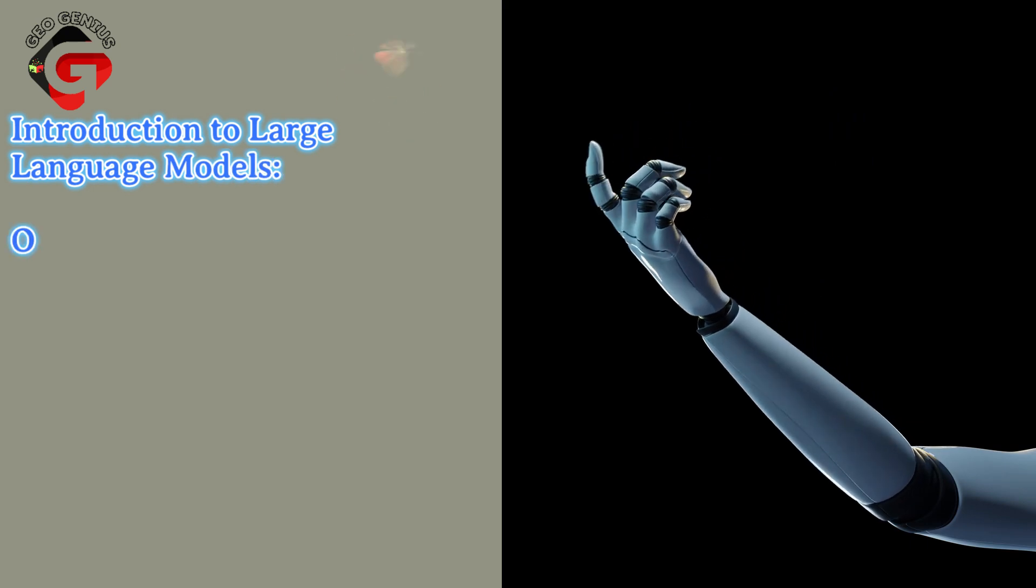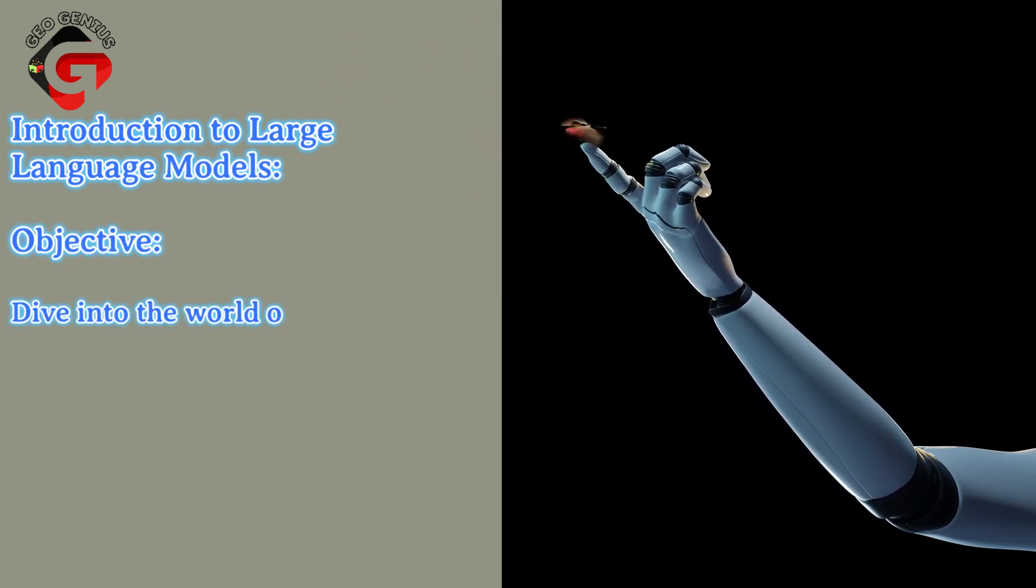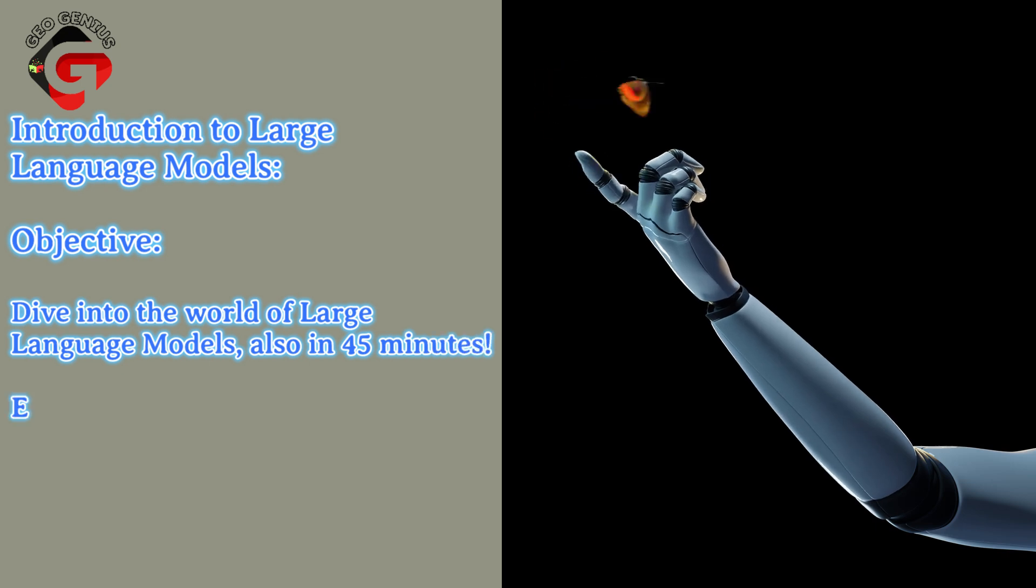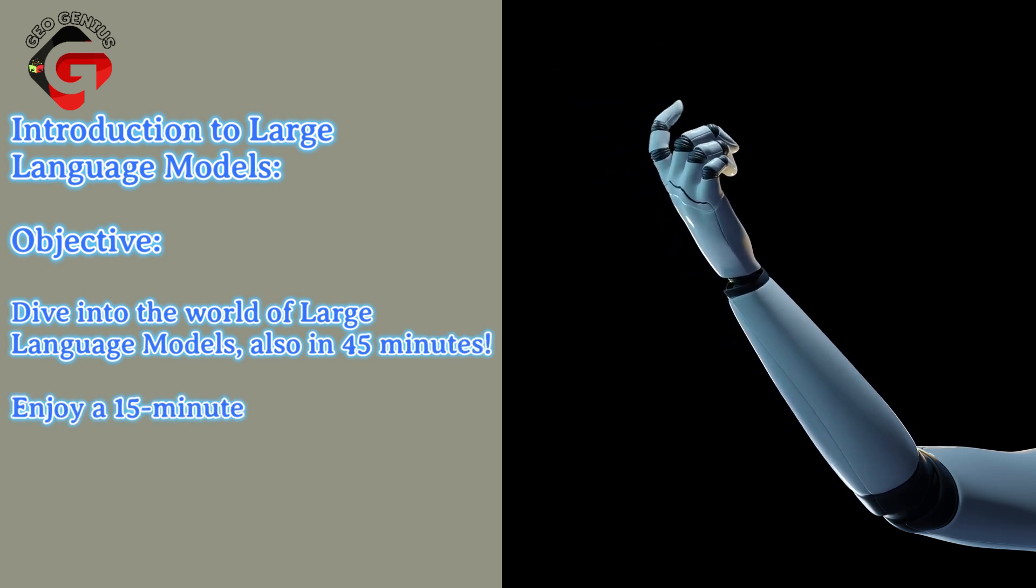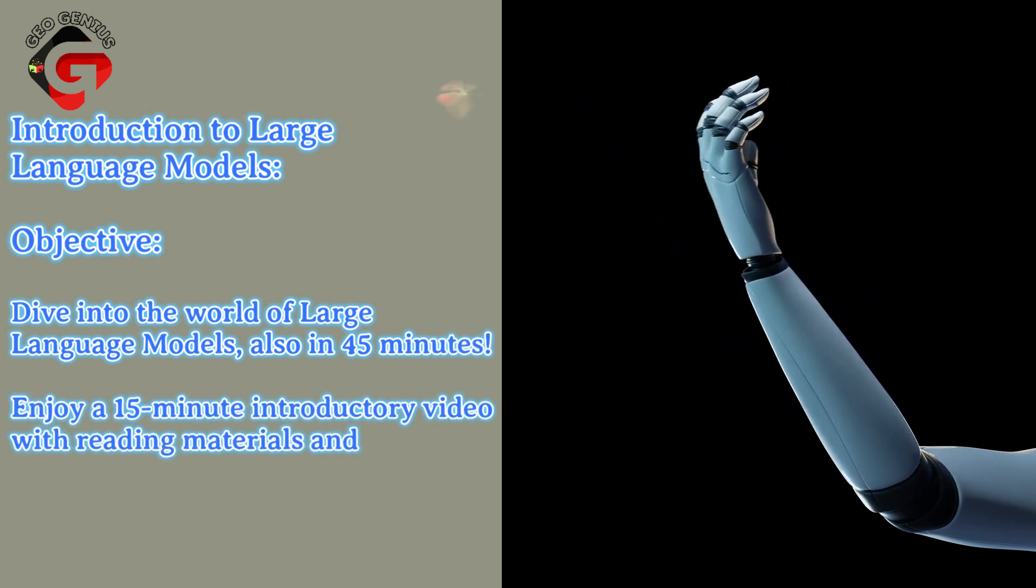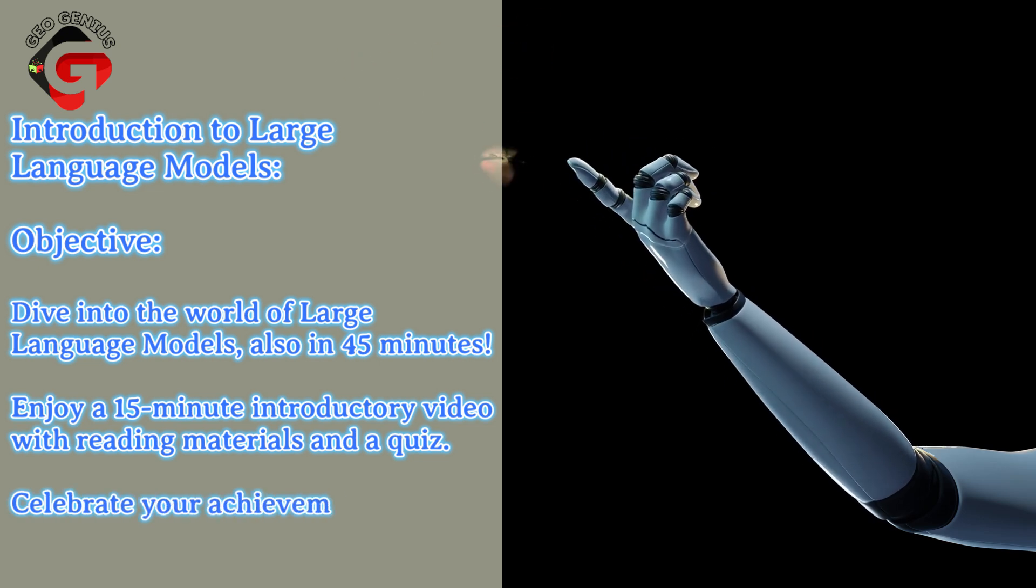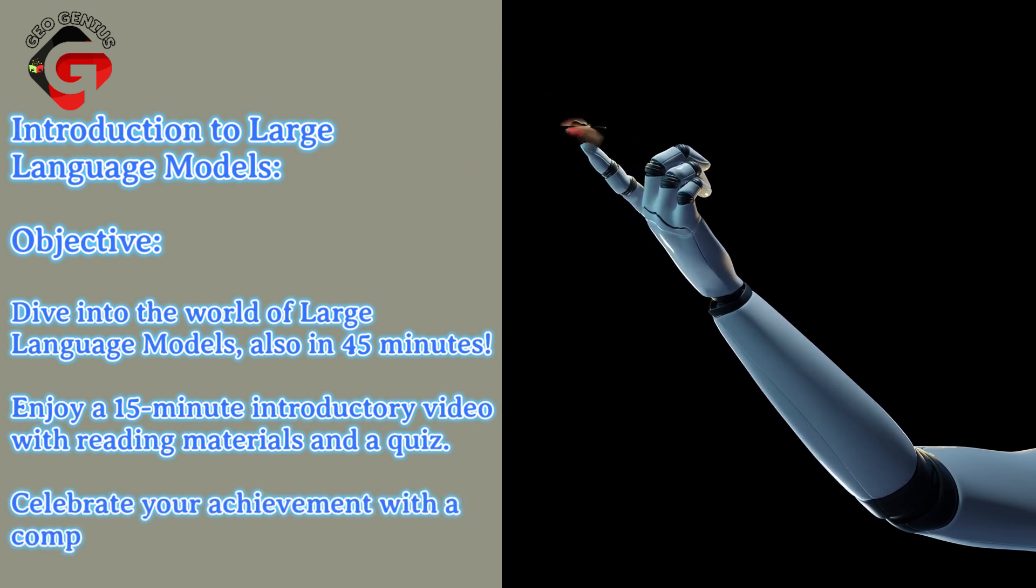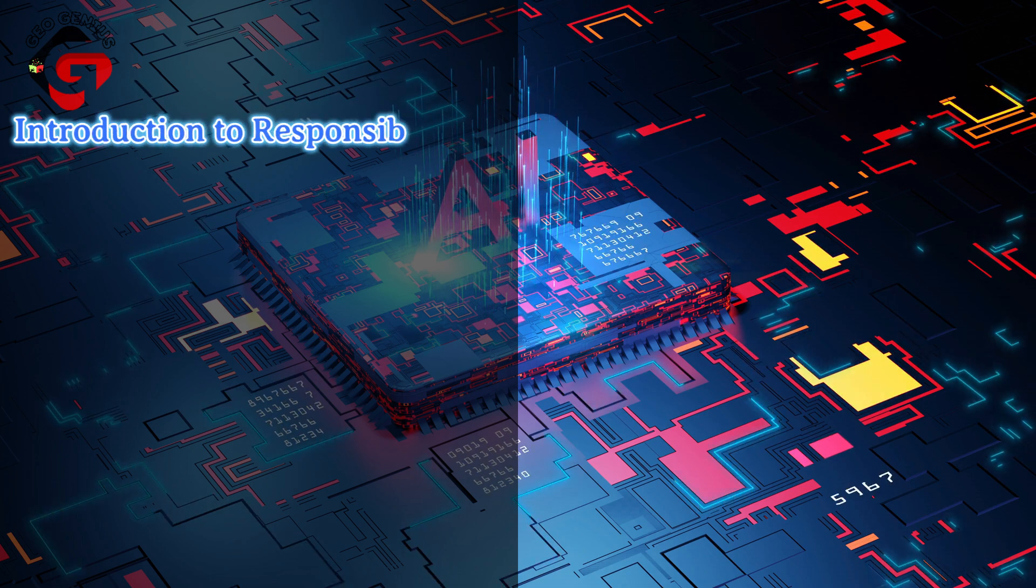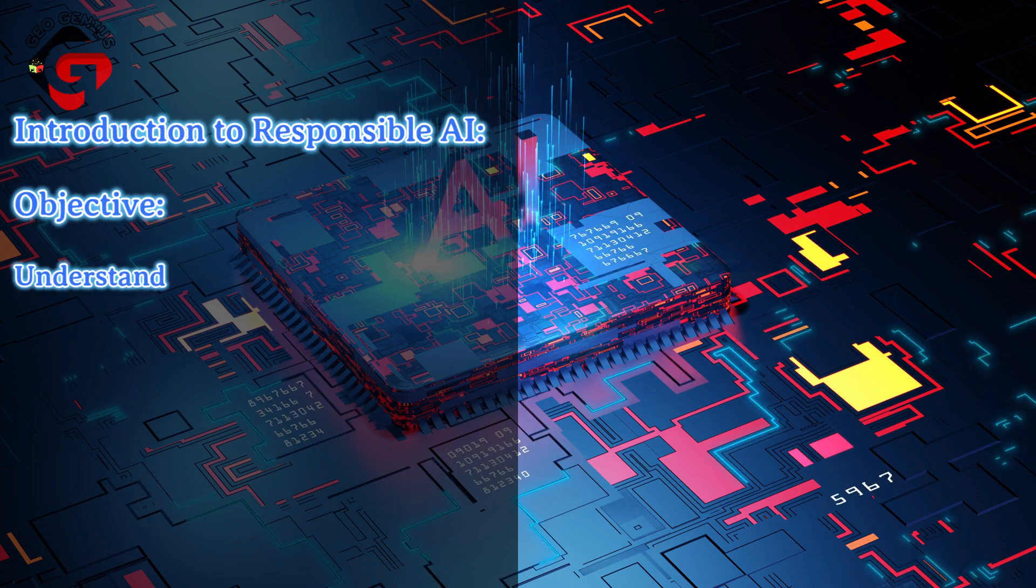Two: Introduction to Large Language Models. Objective: dive into the world of large language models, also in 45 minutes. Enjoy a 15-minute introductory video with reading materials and a quiz. Celebrate your achievement with a completion badge. Three: Introduction to Responsible AI.